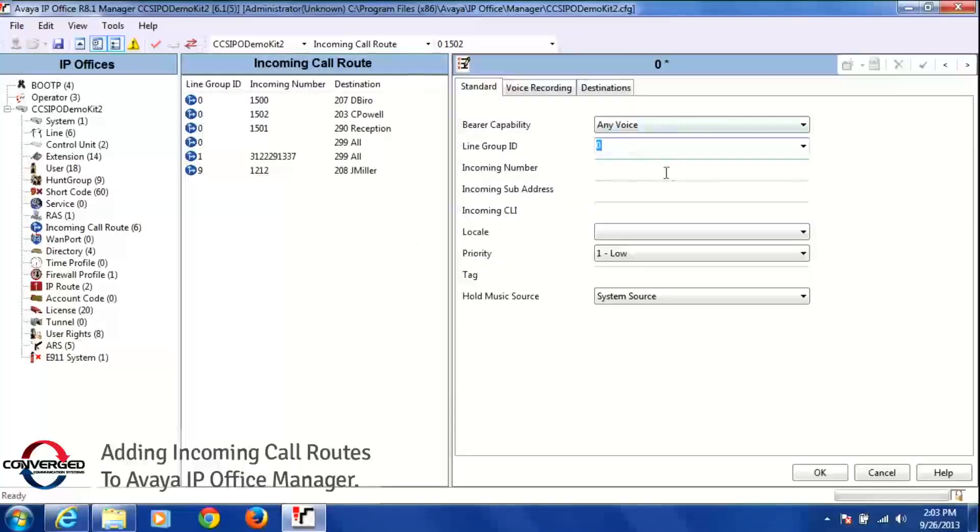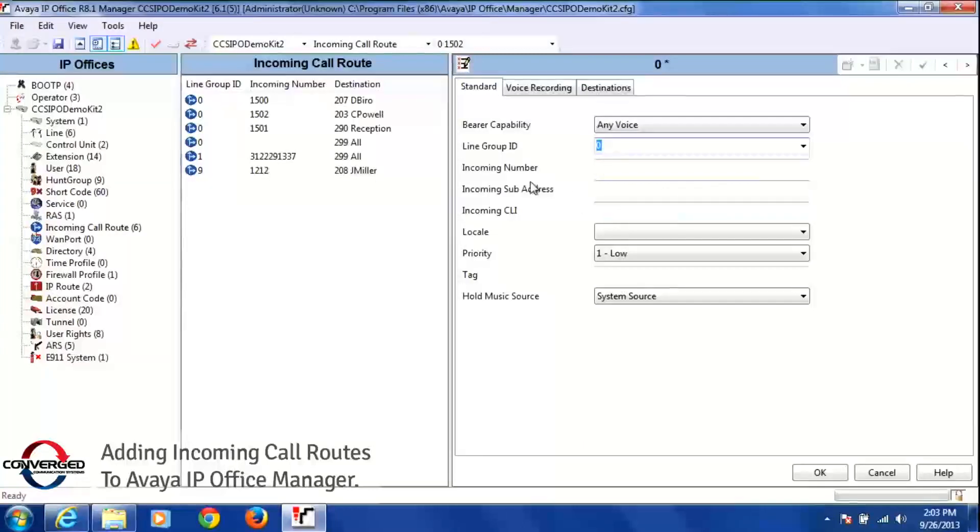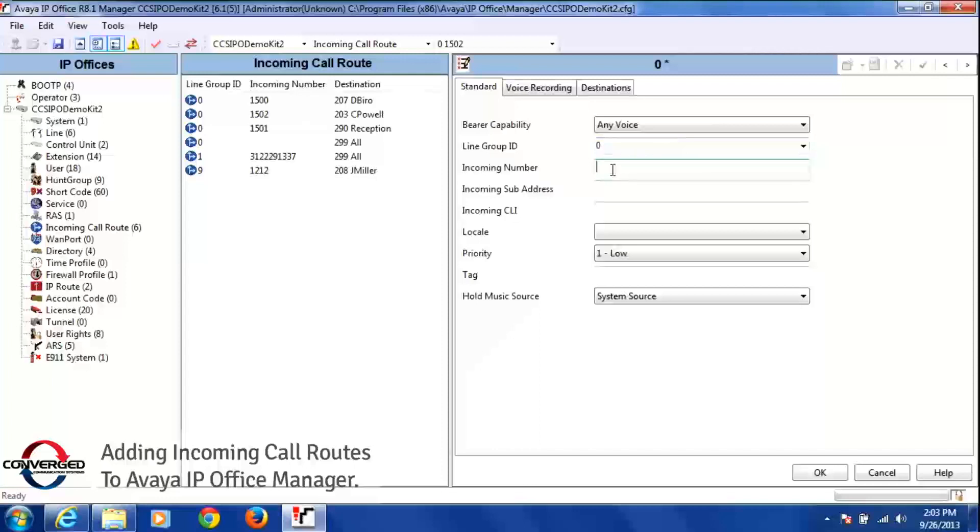Once I do that, I'm going to get my blank incoming call route number over here. So what I'm going to do is go to where it says incoming number here.